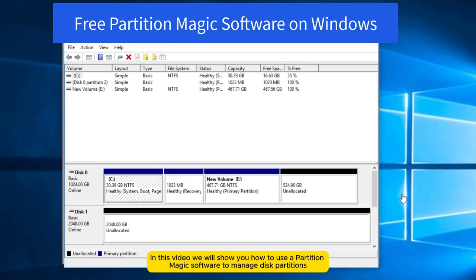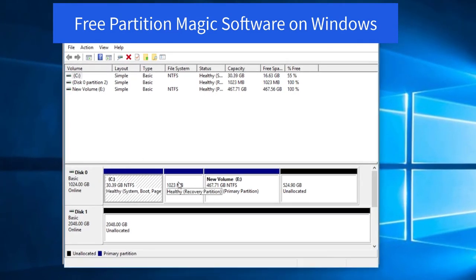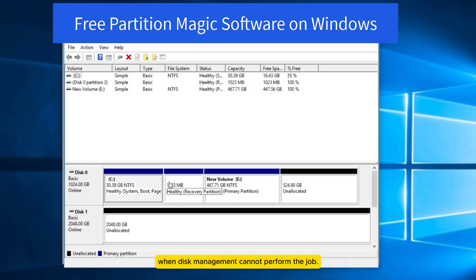In this video, we will show you how to use a partition magic software to manage disk partitions when disk management cannot perform the job.